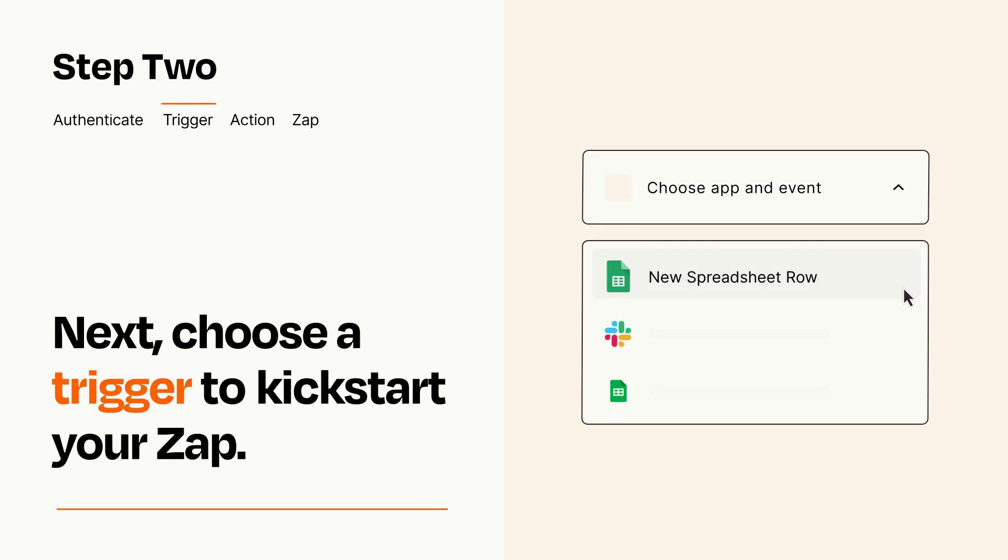Now let's set up your trigger, which is the event that starts your Zap. Pick the trigger event that you want from the list.